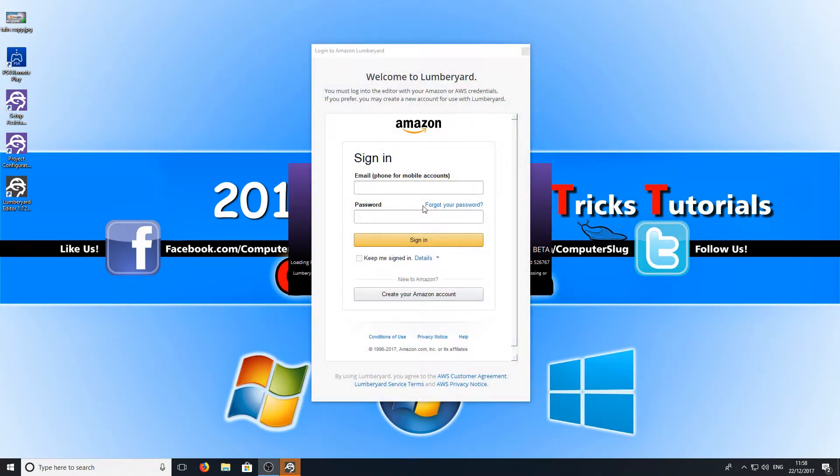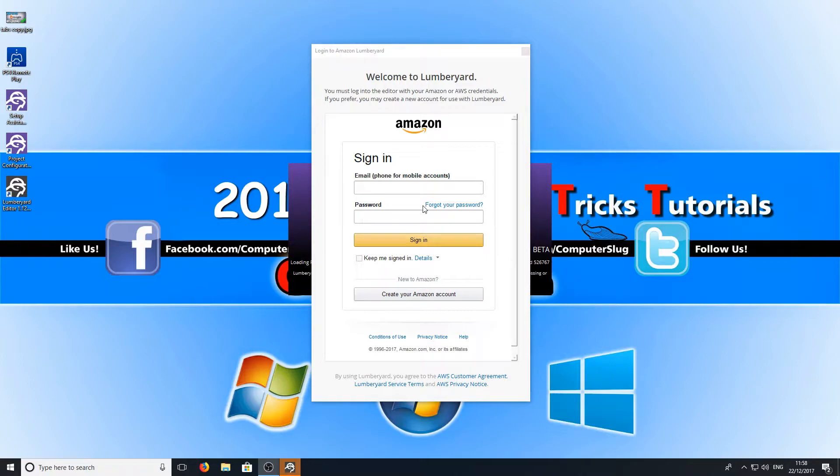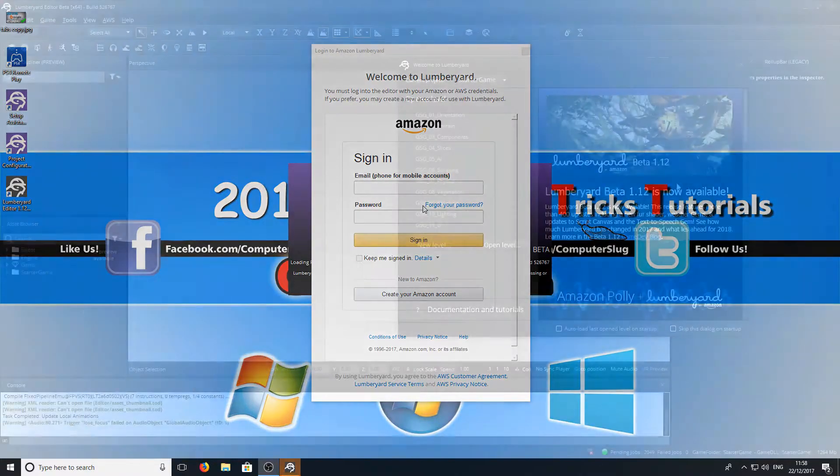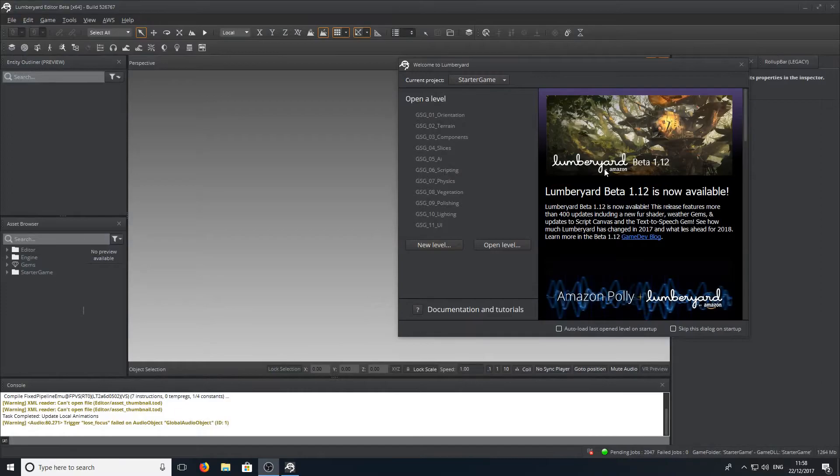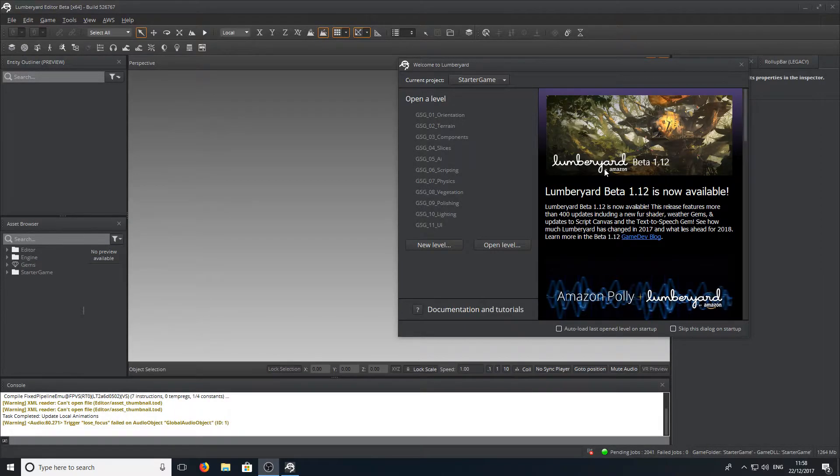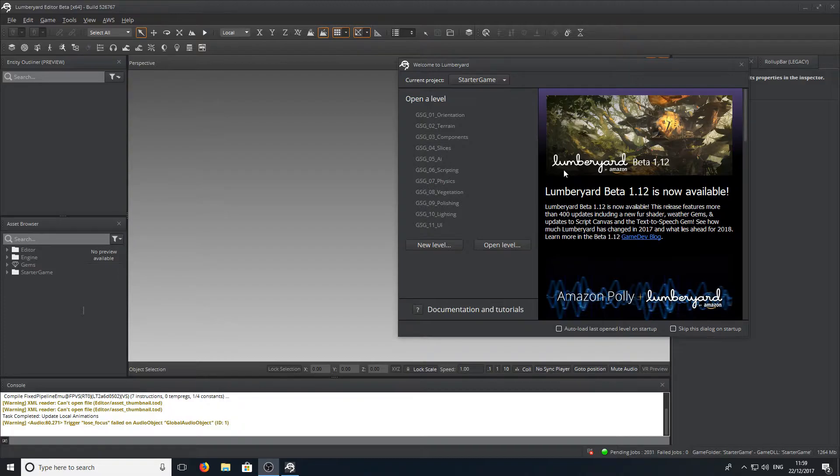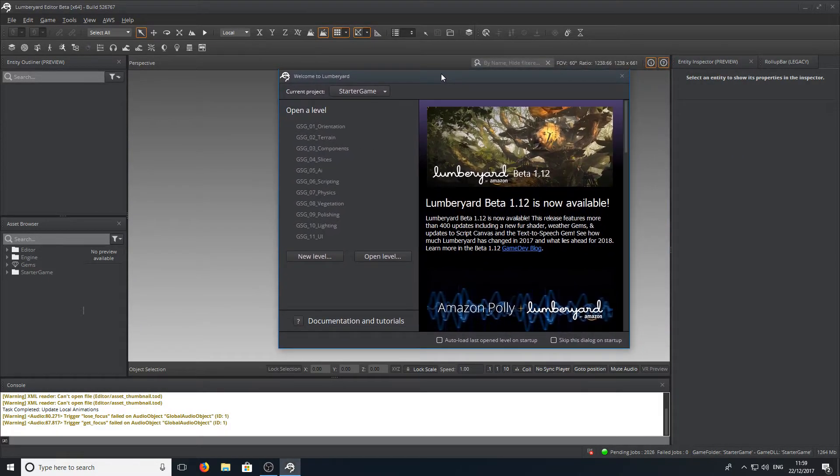Once Lumberyard has finished loading you will be presented with an Amazon login screen. If you don't have an Amazon account then you can create one for free. Once you're logged in Lumberyard editor will load and straight away as you can see we have it now on our screen.